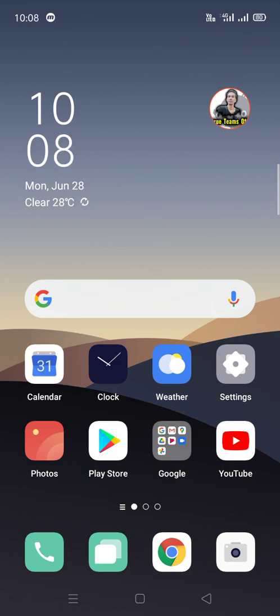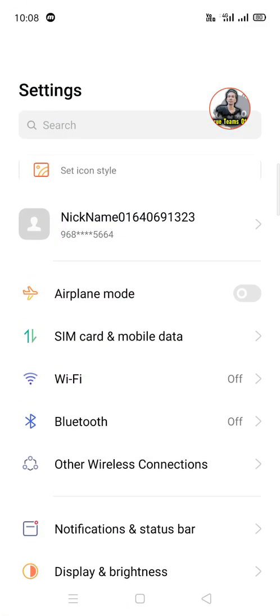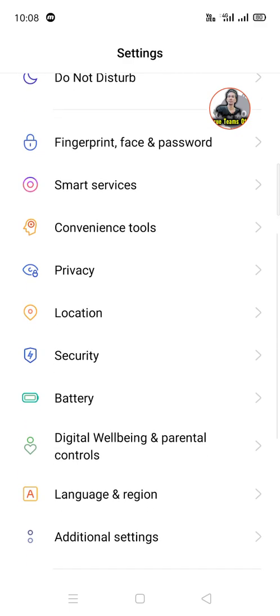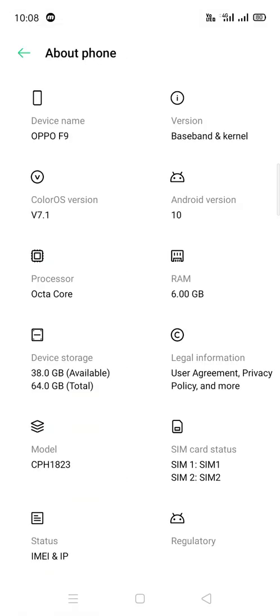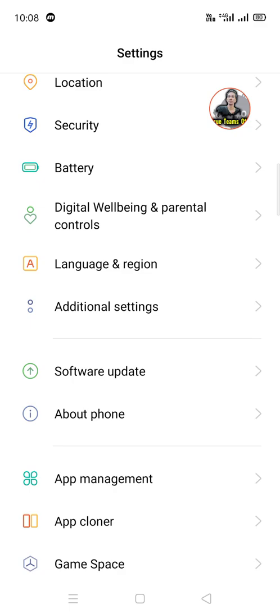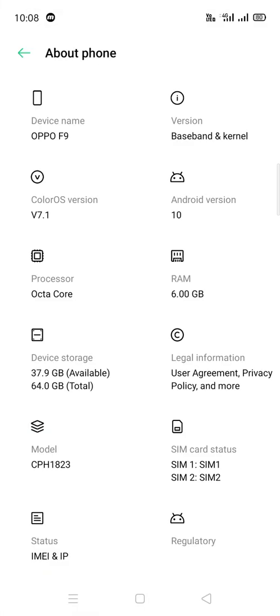To reset the preference app, you must follow this video. First, you need to check out your Android version. I am using Android version 10 on my phone, and in OPPO phone we can do the same way.